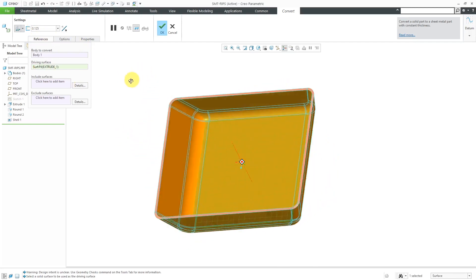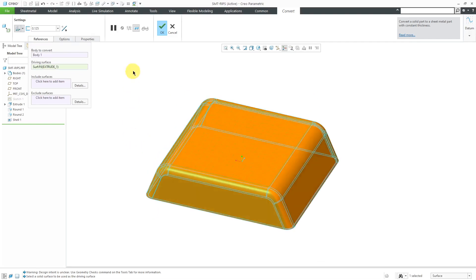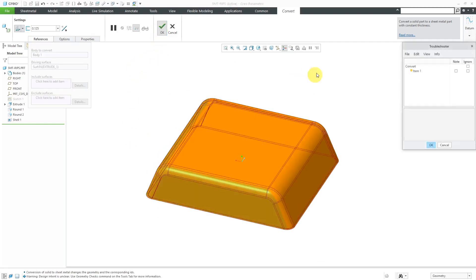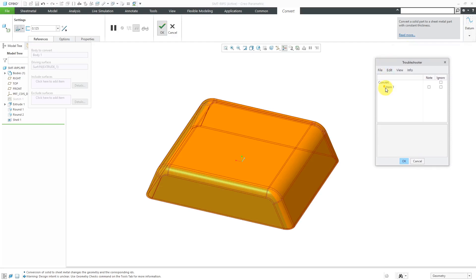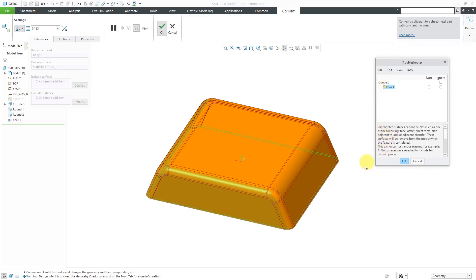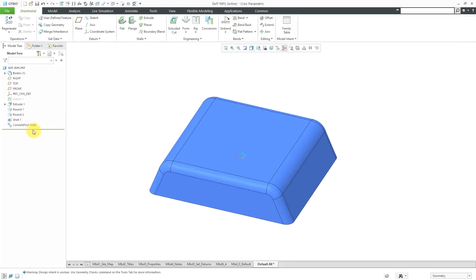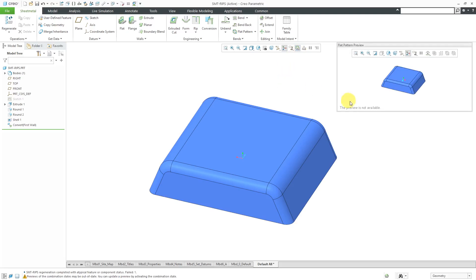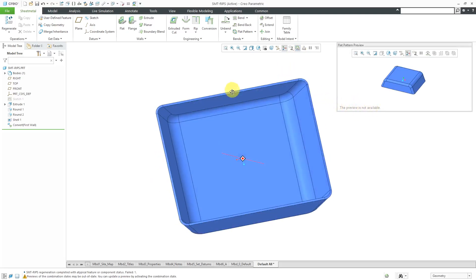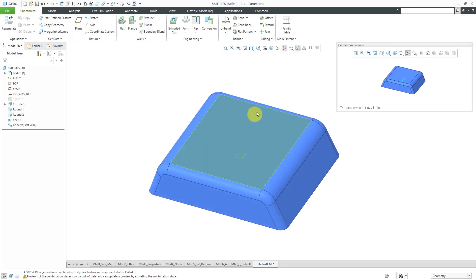The part looks good. When I hit the check mark, I get a troubleshooter giving me a warning about highlighted surfaces. But if I click OK, it will still convert it to sheet metal and put me into sheet metal mode. Let's take a look at the flat pattern preview from the in-graphics toolbar. It tells me that the preview is not available — I can't flatten this out as it is right now.